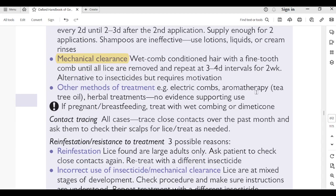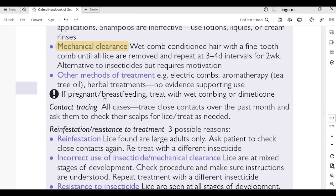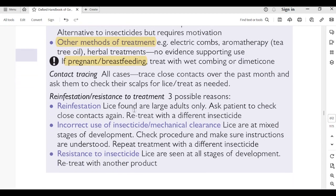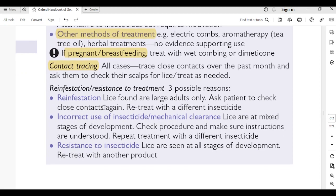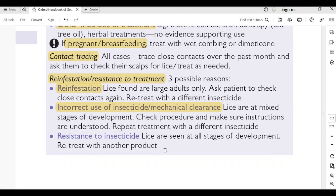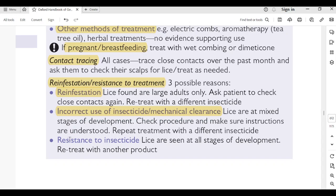Other methods: electric combs, aromatherapy, tea tree oil, herbal treatments — no evidence supporting use. If pregnant or breastfeeding, treat with wet combing or dimeticone. Contact tracing: trace close contacts over the past month and ask them to check their scalp for lice; treat as needed. Re-infestation or resistance to treatment — 3 possible reasons: re-infestation (lice found are large adults only — check contacts, retreat with different insecticide); incorrect use (lice at mixed stages — check procedure and instructions, repeat with different insecticide); resistance to insecticide (lice at all stages — retreat with another product).